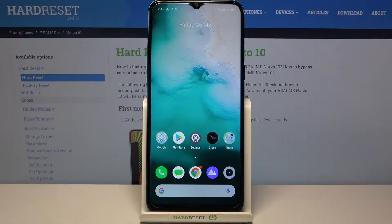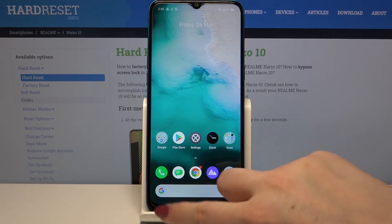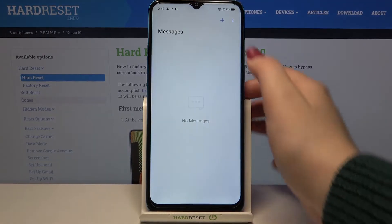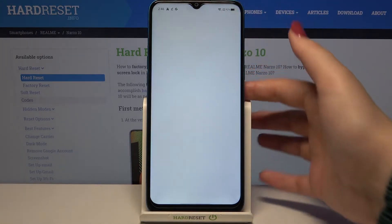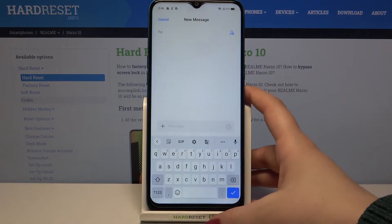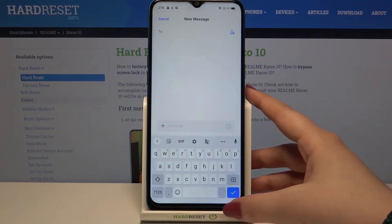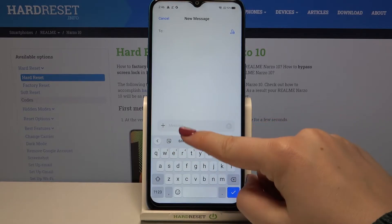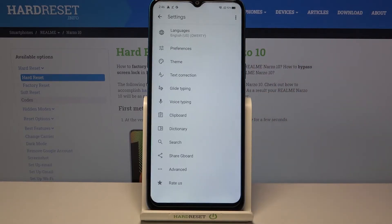Hi everyone, here with the Galaxy M10. Let me share with you how to change the keyboard language on this device. Firstly, we have to open the keyboard — for example in Messages, it doesn't really matter. Now all we have to do is take a look at this option bar and tap on Settings.